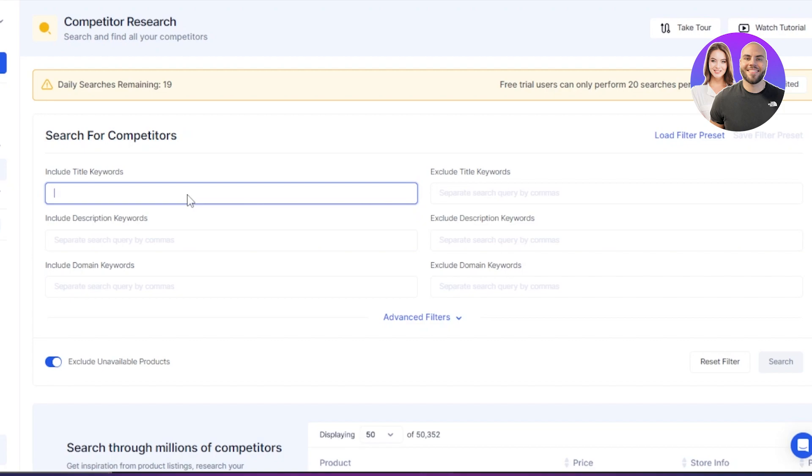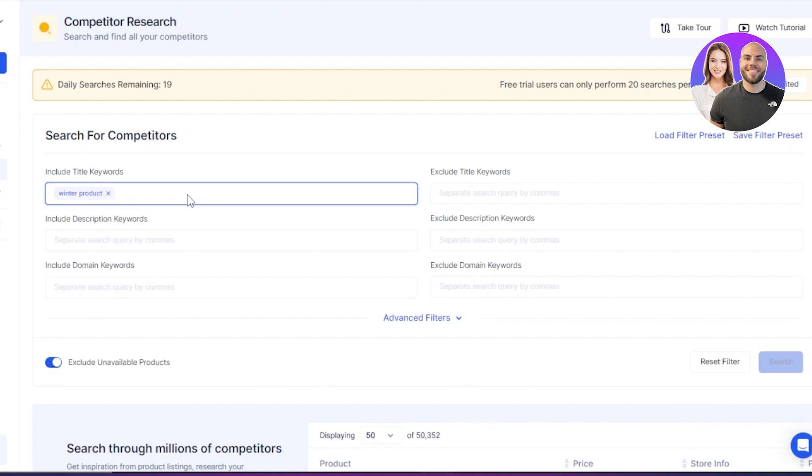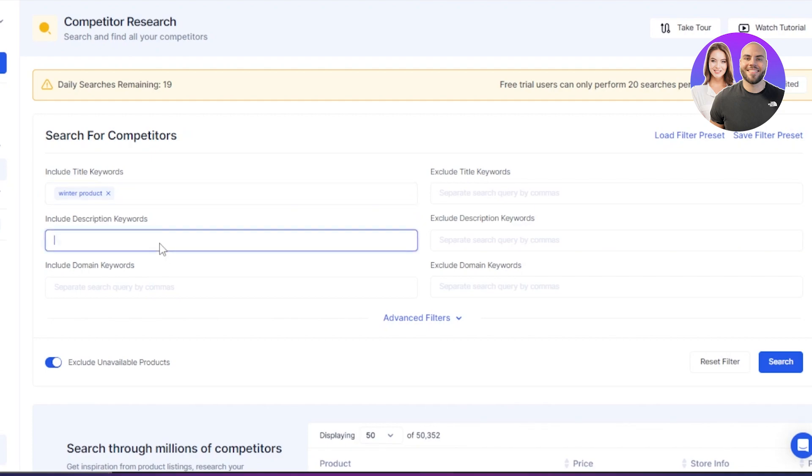This is where I will add the keyword for my product. So let's say I'm actually going to be selling the winter products. So I will add it right here. You can add, of course, any product name you want to.